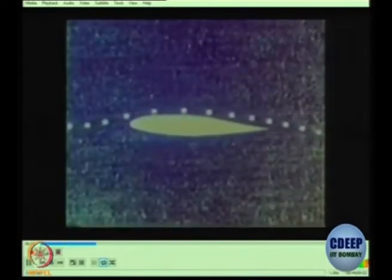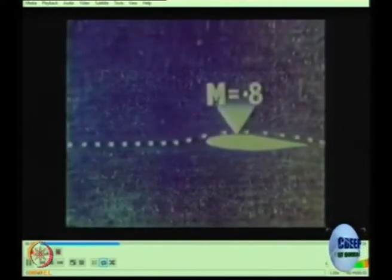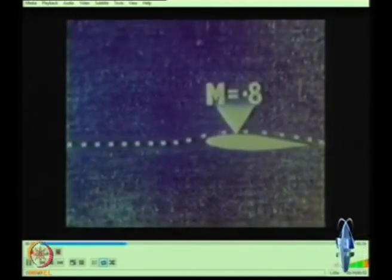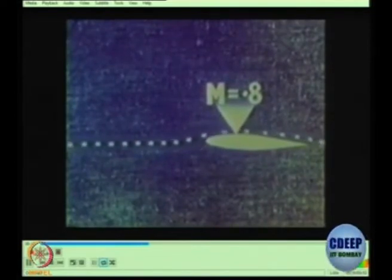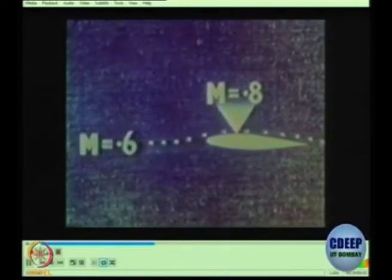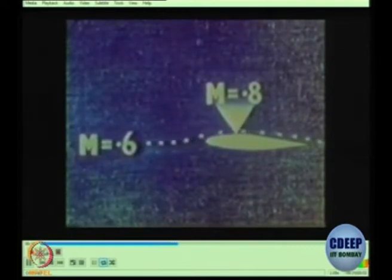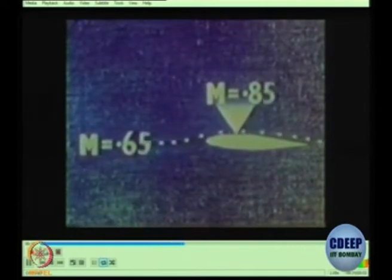What actually happens to the air and the aircraft when approaching the speed of sound? The airflow speeds up as it passes over the wing and reaches the maximum speed at a certain point on the wing. The Mach number of the air at this point is greater than that of the aircraft as a whole. As the aircraft speed increases, so does the local Mach number at this point on the wing.